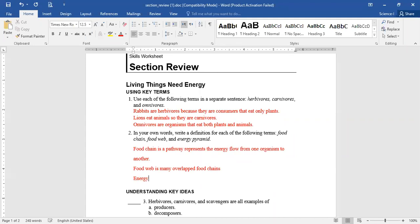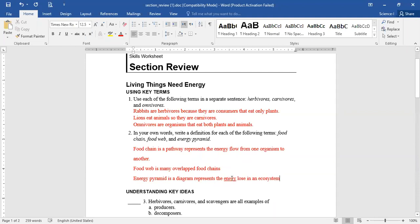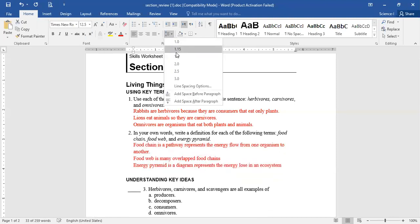Energy pyramid — what is an energy pyramid? Who can tell me? Adhan: an energy pyramid is a diagram that shows an ecosystem's loss of energy. So it's a diagram that represents the energy lost in an ecosystem. That's enough, that's good.